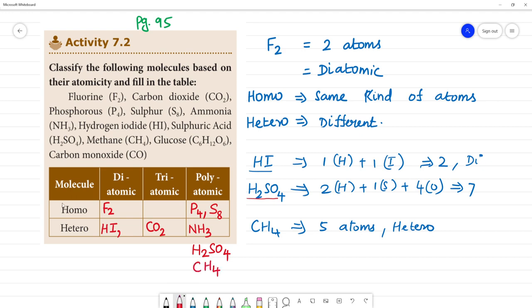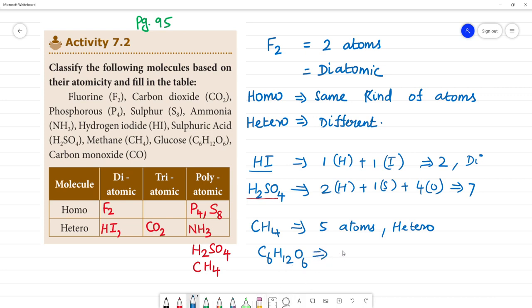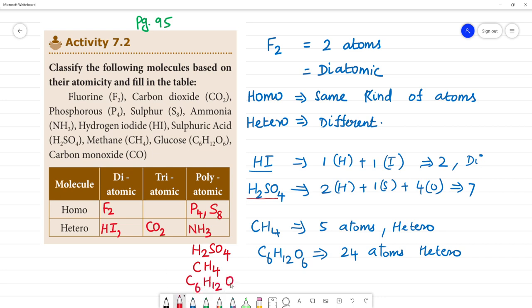Next, glucose. The formula for glucose is C6H12O6. 6 plus 12 is 18, plus 6 is 24 — there are totally 24 atoms. It is hetero polyatomic. That is C6H12O6.